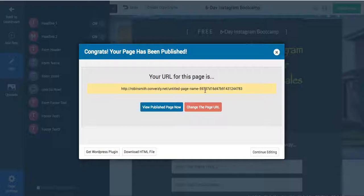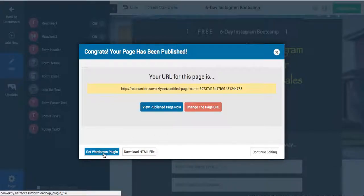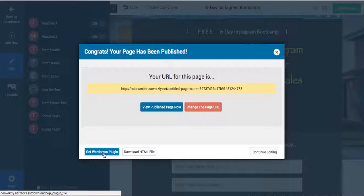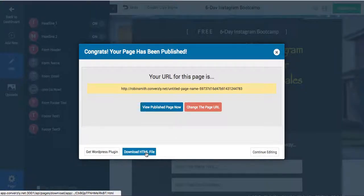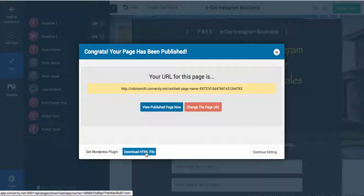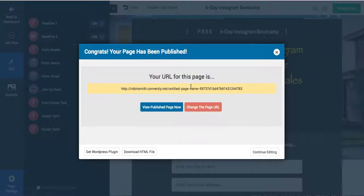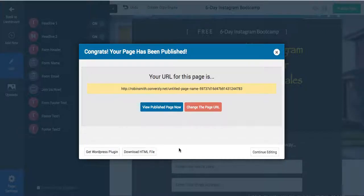You can also use the WordPress plugin. So say you have your own website, they have a plugin here where you can put this onto your website, which is really cool. Or you can just download the HTML file and then upload it onto your own page. That's a huge time saver. Let me tell you, because now you're having your own page, so you can do whatever you want - have them host it or put it on your own page.